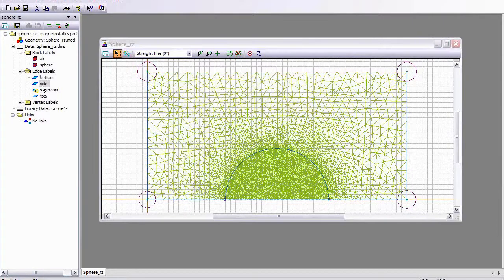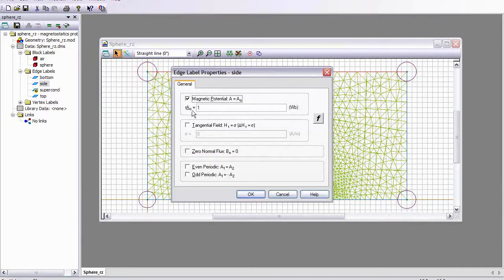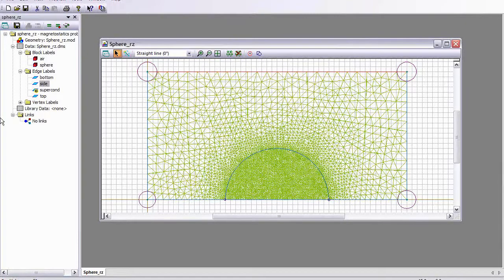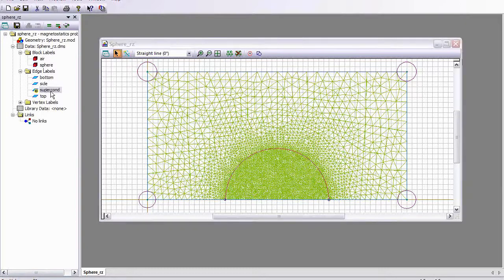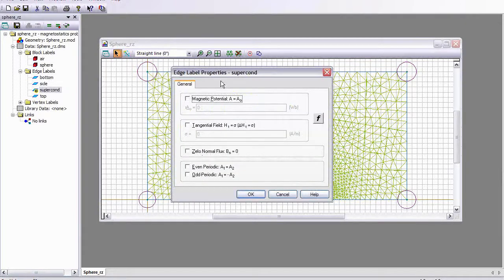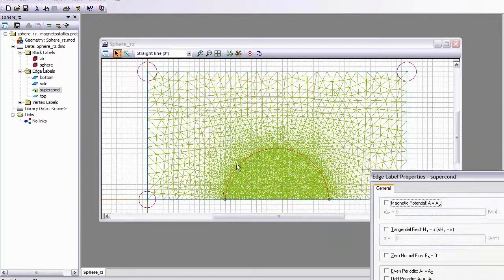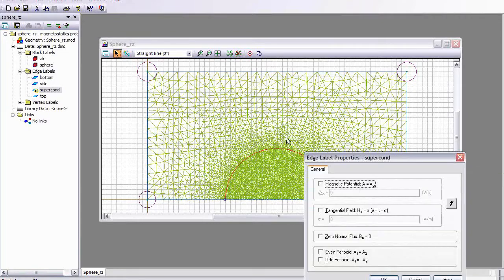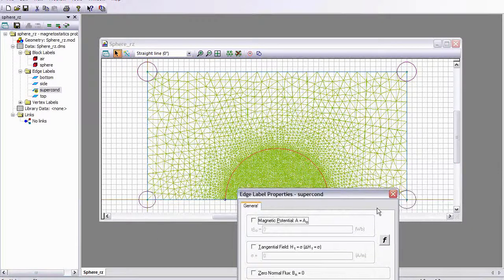The cylindrical side has magnetic flux potential equal to 1 Weber. I have a boundary here that's assigned no boundary condition — it's essentially surrounding the superconducting sphere. Later on, we'll illustrate the different boundary condition that we can apply.